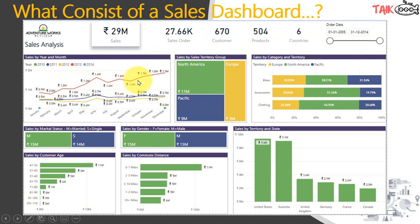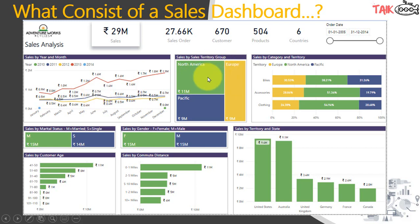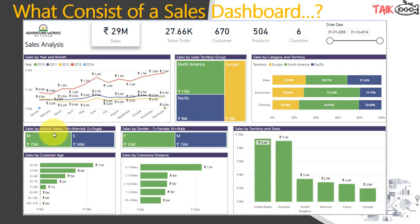The dashboard shows sales performance year by year from 2010 to 2014, broken down by each month. Sales by sales territory group are divided into North America, Pacific, and Europe, with North America having the highest sales. Sales by category and territory show that Europe has heavy sales in bikes, whereas North America leads in accessories. Sales by marital status show that most buyers are married compared to singles, and sales by gender show an almost equal split between female and male.